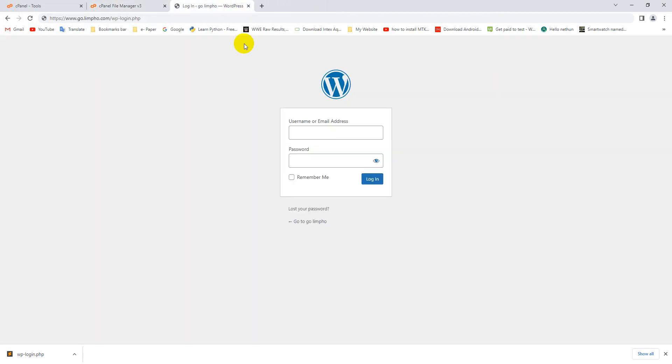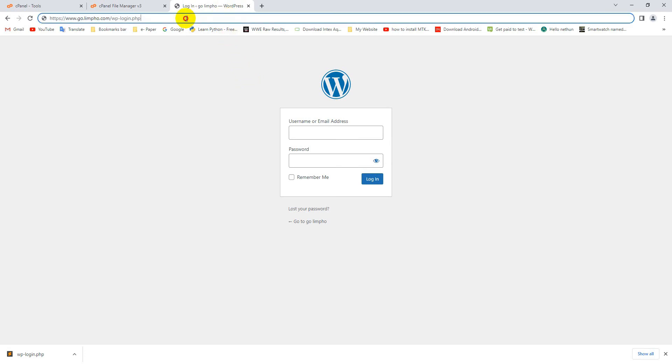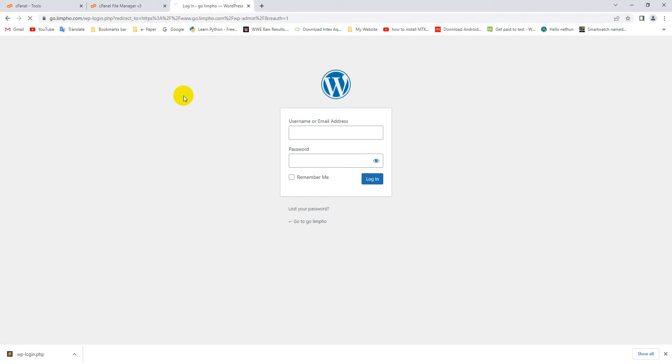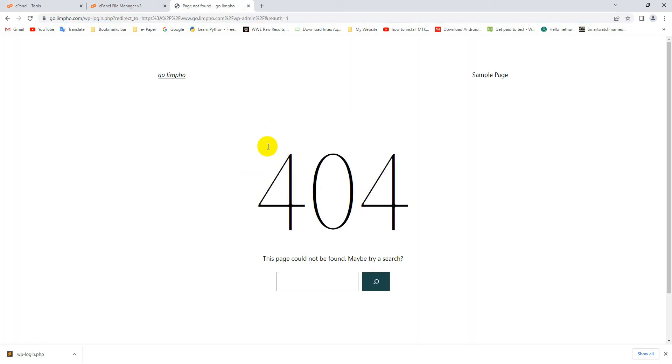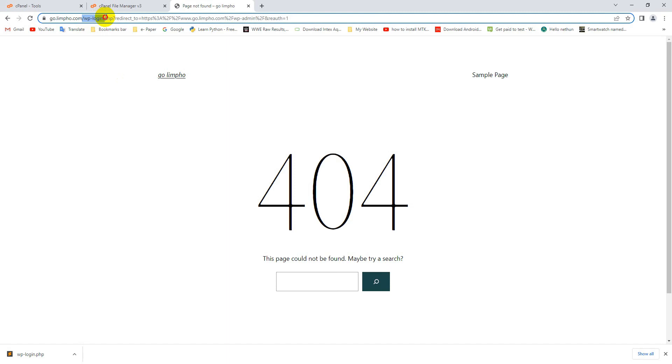Now if I go to my website admin panel, this is my website admin panel old URL. If I refresh this URL, here you can see 404 Not Found is showing. That means my website admin panel URL changed successfully, and I am unable to log into my admin panel with WordPress default URL.